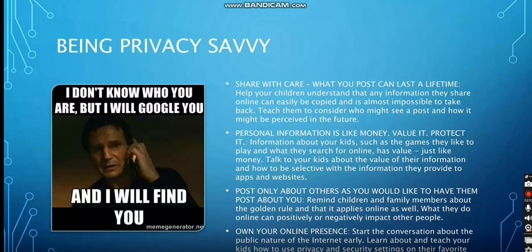How to be private, or how to share your information with care? First of all, your personal information is like money — you should value it and protect it. Don't give it to anyone; give it only to people that you trust, like a bank that needs your information or a job that you're applying to. Any personal information that someone is asking you for, don't give it to anyone on the internet.